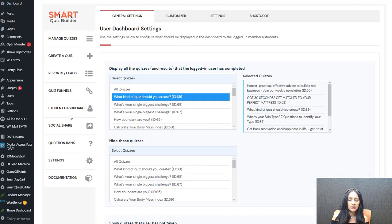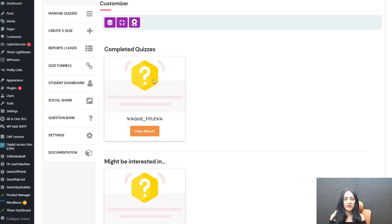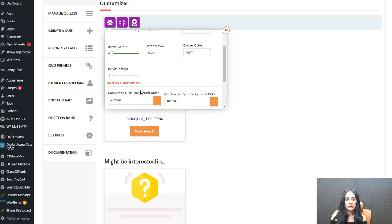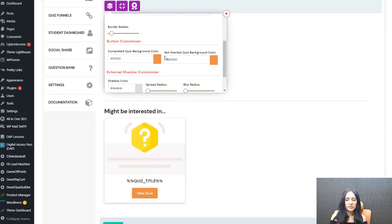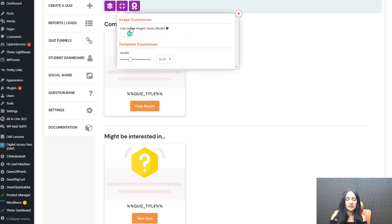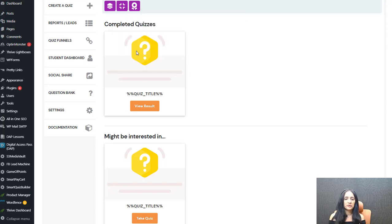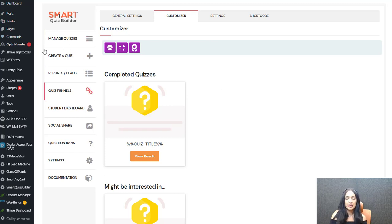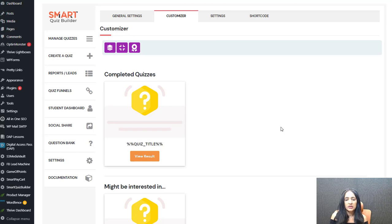Then you can pick a name for your dashboard and go to the customizer tab. There are two sections. This is just a placeholder image — in the front end SQB will display the actual quiz image for each quiz, one box per quiz. You can fully customize the width, template alignment, background color, and button customizer for completed quizzes — including the view result and take this quiz buttons. For images, I recommend keeping sizes consistent. Use something like 250x250 or 350x350 — small, fully optimized images so the page loads fast. Don't use the large images from your quiz start screen.